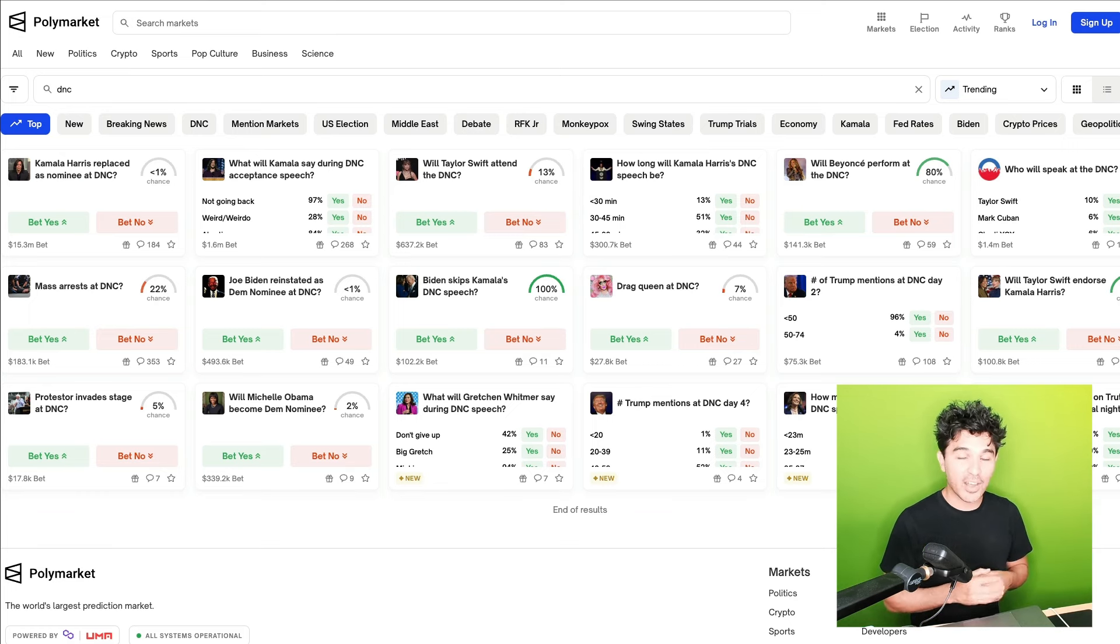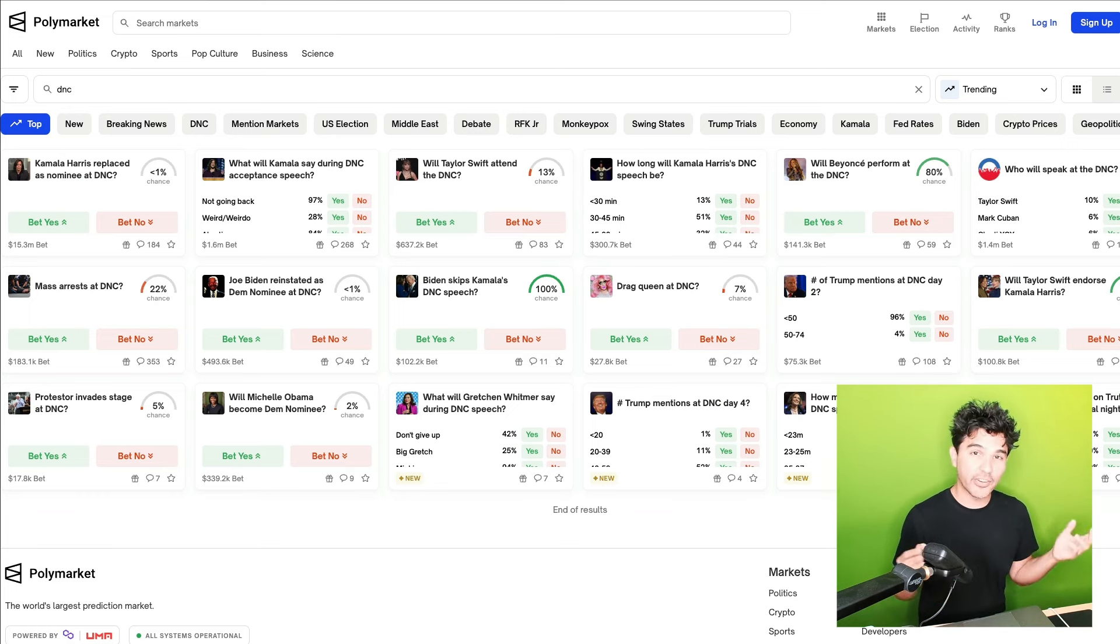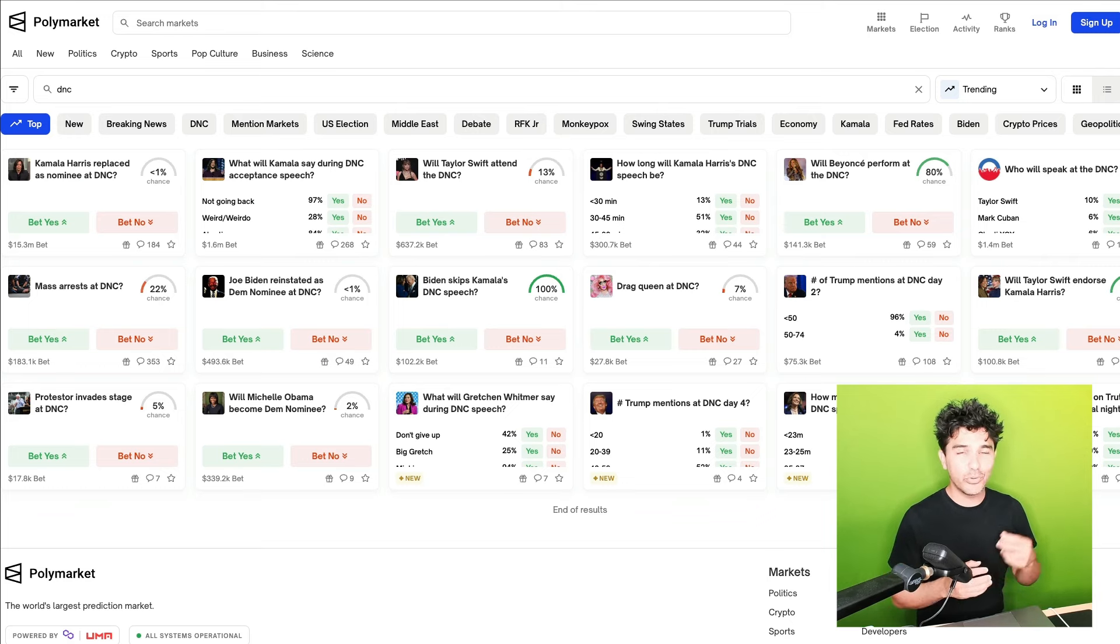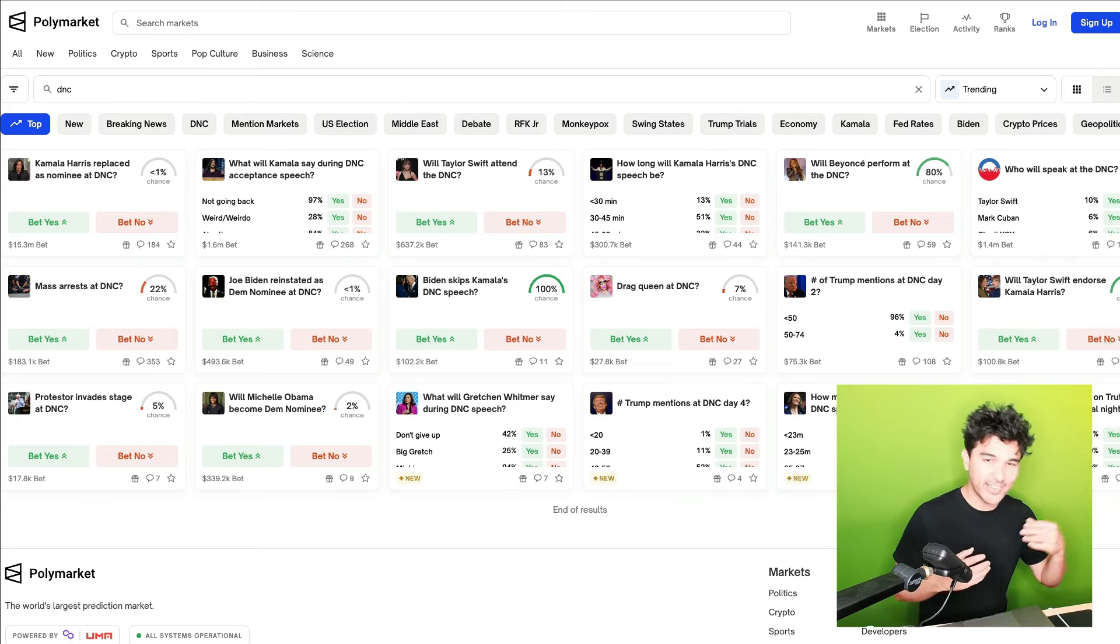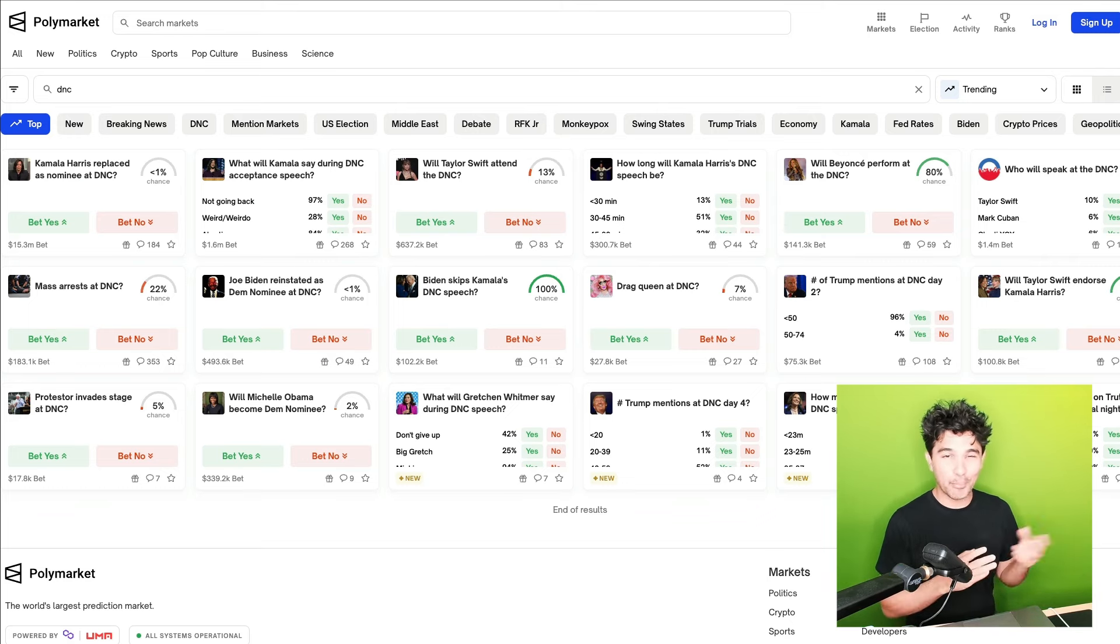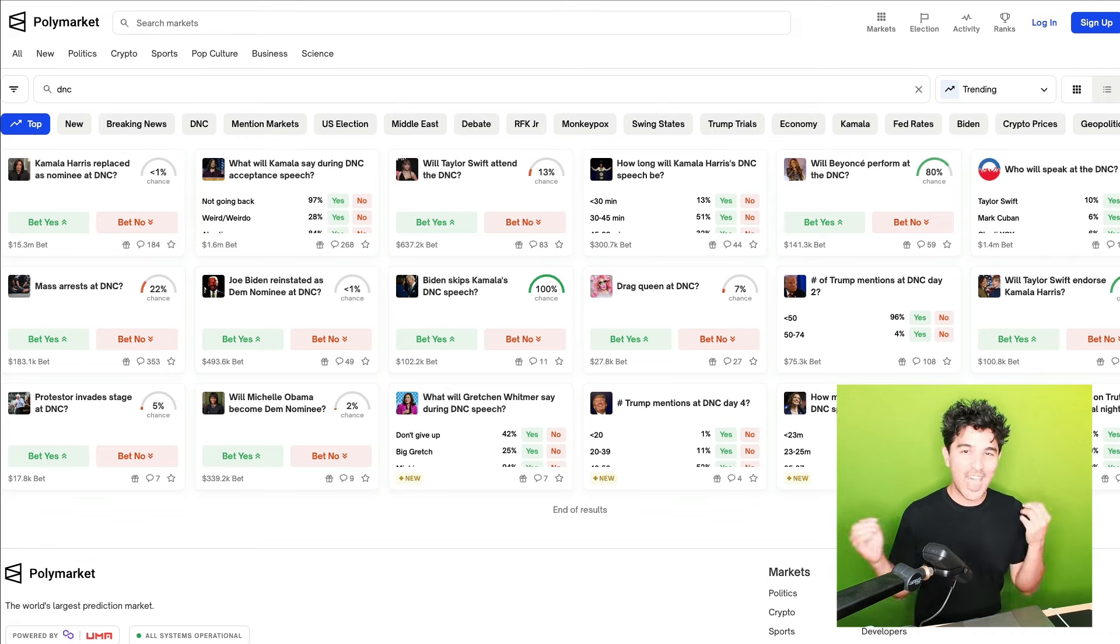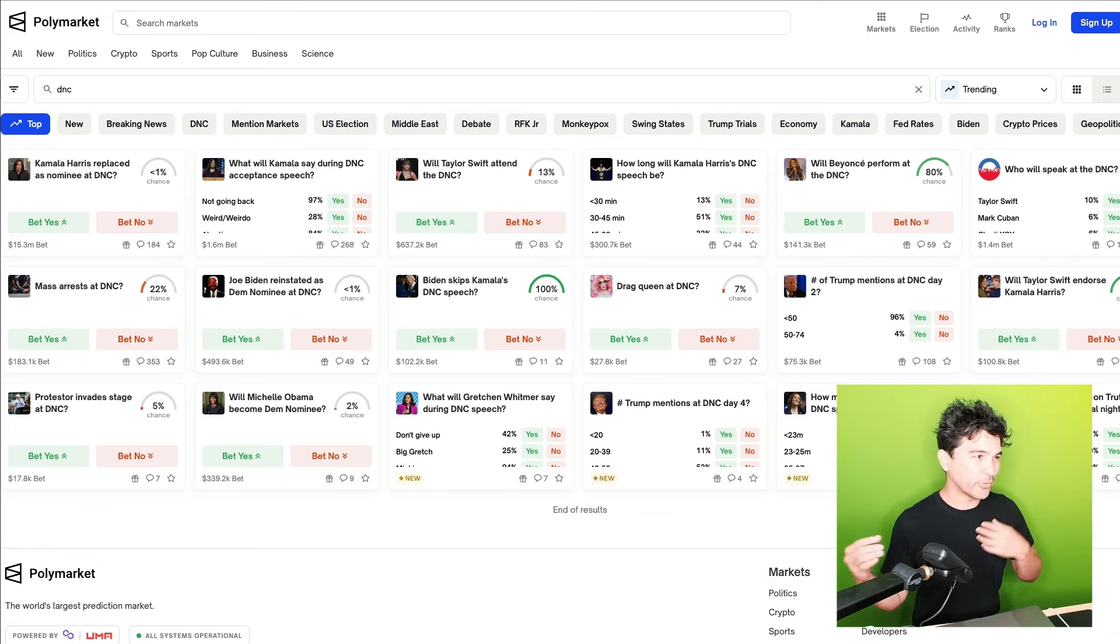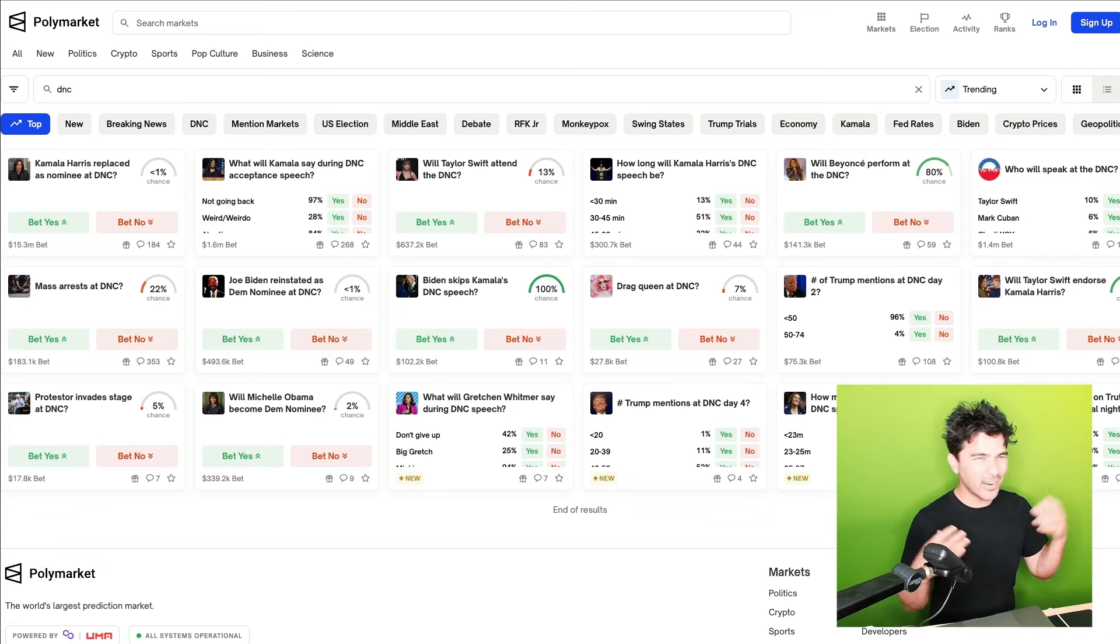These are all bets that you can make on Polymarket, the world's largest prediction market, which allows you to place trades on the world's highly debated topics like politics, economic events, pop culture, and other news-related events.